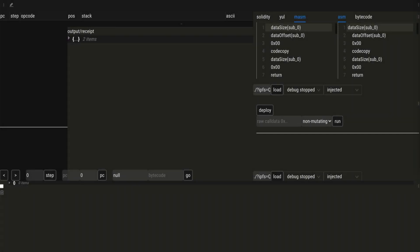Storage costs on Ethereum — once upon a time, things were simpler. If you wanted to occupy a free storage slot in a smart contract, you would pay 20,000 gas units. If you wanted to change the value in an occupied storage slot, you would pay 5,000 gas units. If you wanted to free a storage slot, you would get a refund of 15,000 gas units. If you wanted to read a storage slot, you would pay 200 gas units.